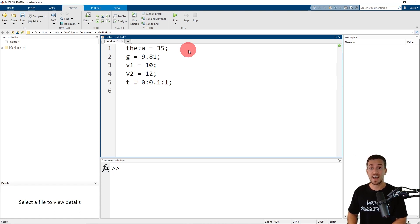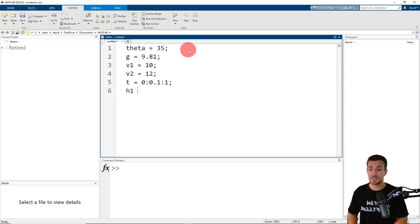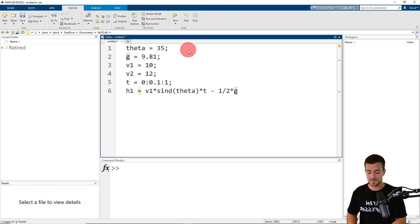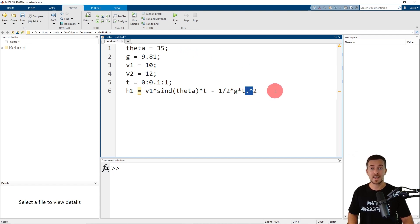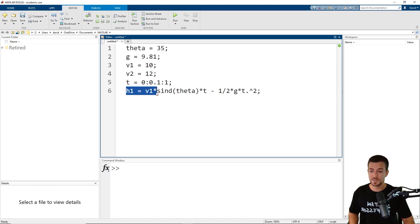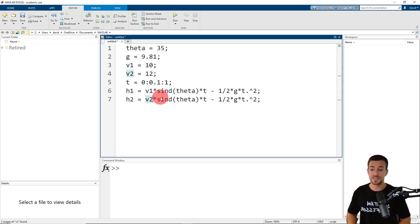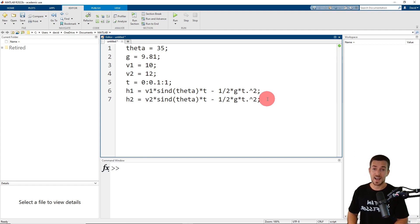Now we're ready to compute the height of the projectile as a function of time corresponding to the two initial velocities. h1 is assigned the value of the first initial velocity multiplied by the sine of the launch angle in degrees times time minus one-half times gravity times the time squared, using the array exponentiation operator for element-by-element operation. Then I copy and paste this equation and change the initial velocity to V2 to compute h2.